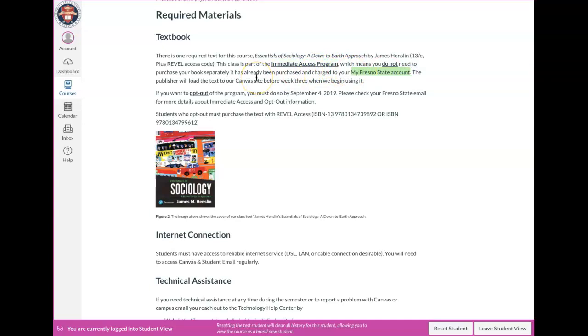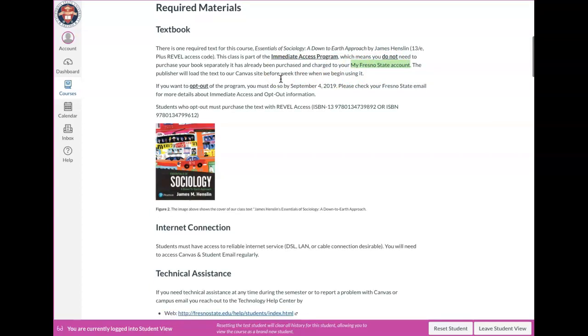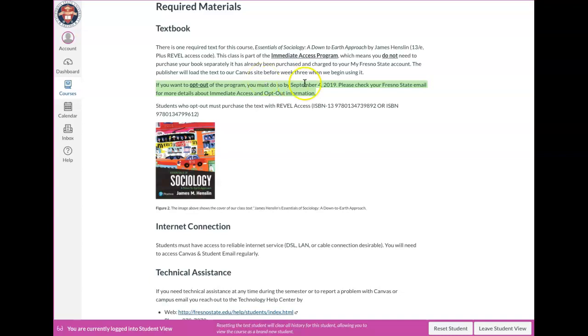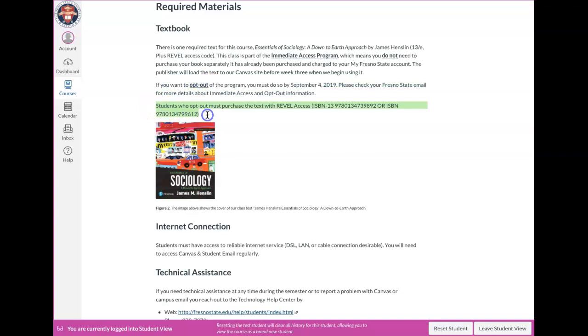And so you want to, instead of buying the book separate, the book has been purchased. And so you just want to pay the university through your My Fresno State account to reimburse the university basically for your book. There is an option if you want to opt out. Maybe your funds are a little tight right now and there's no way that you can pay for the book before September 4th. If that's the case, then you might need to opt out and then purchase your book separately.